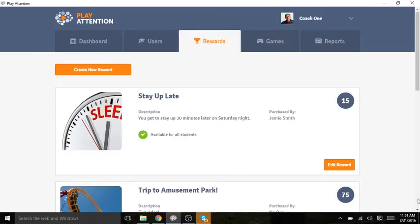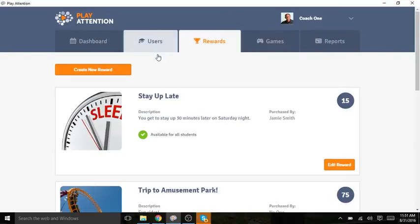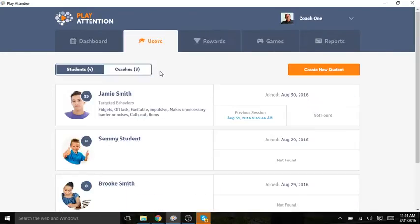Your student earns points by achieving the game goals and behavior goals set by Sheer Genius. You can always check the number of reward points your student currently has by looking at the number in the circle next to his avatar.